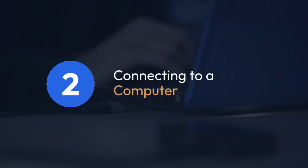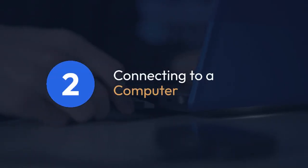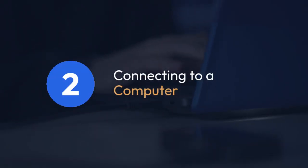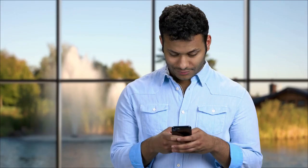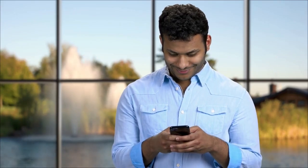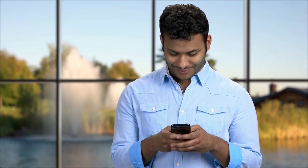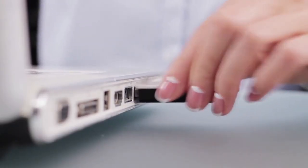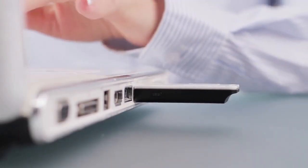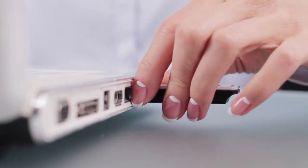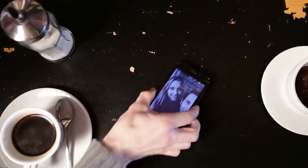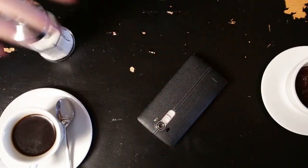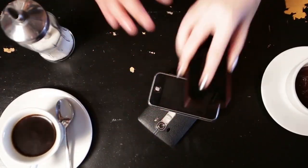Two, connecting to a computer. You can connect your Android device to your computer via a USB cable. Your computer will recognize your phone as a removable drive. Once you've established the connection, navigate to the device's drive on your computer. It may be labeled something like Android or the phone's model name.